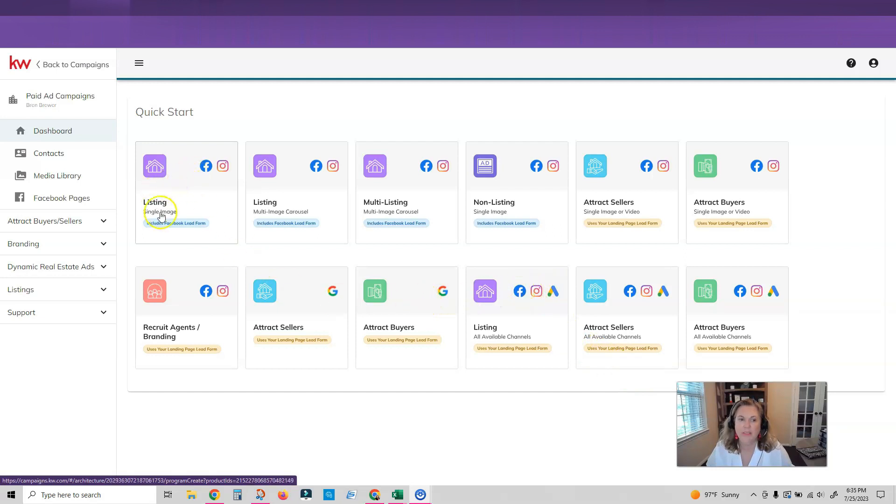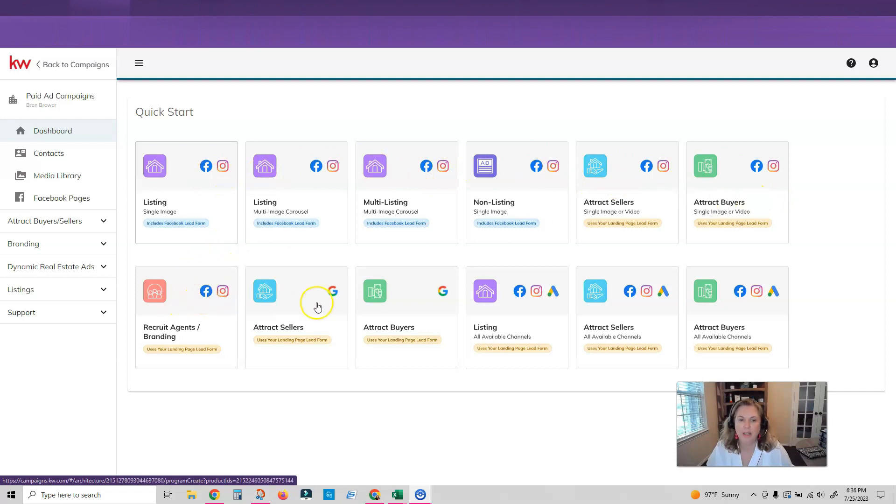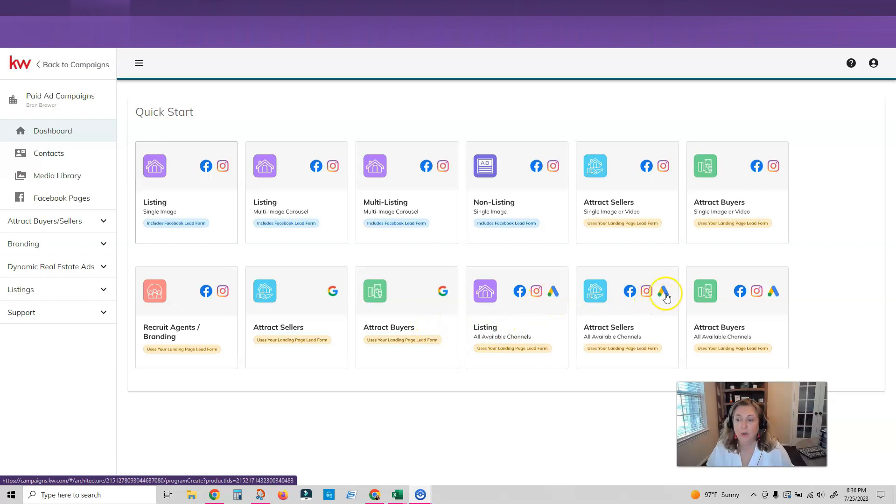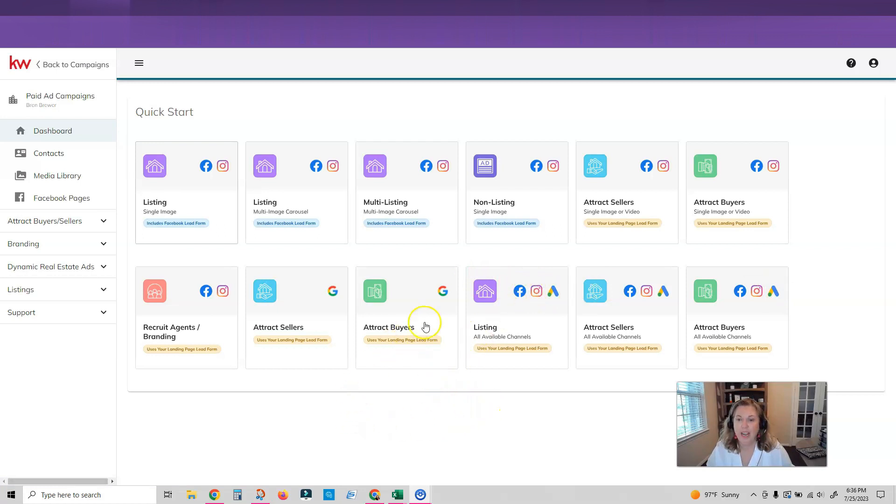So here you can see we have a single image listing ad that runs on Facebook and Instagram. All of these are very user friendly to the eye. You can see that all of these ads are running on Facebook, Instagram. These are running on Facebook and Instagram and these are running on Google. This is going to be your Google search ads and these are going to be your Google ads that run through other platforms like YouTube and things like that. So make sure that you understand which ad you're actually clicking on.